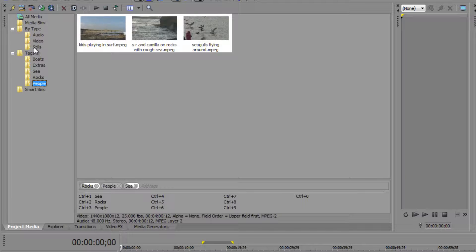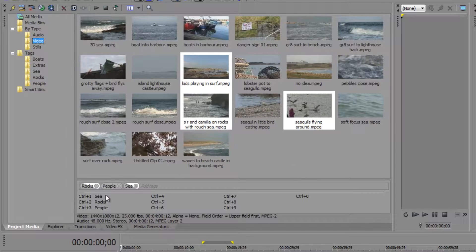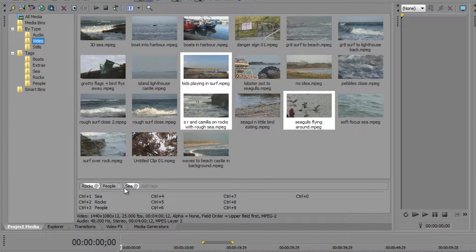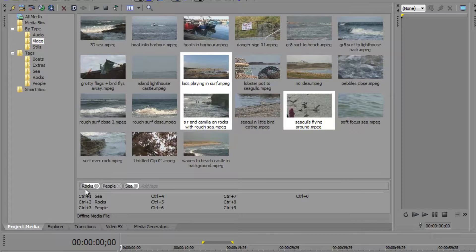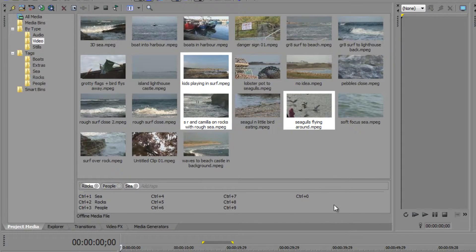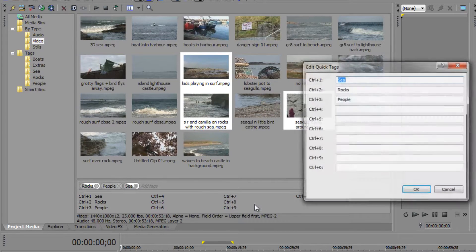I could go through and do seagulls and whatever else I need. If you know what you want to include you can add them into this Quick Tags section and click through them. Notice with three clips selected, I've got tags in rocks, people, and sea. The completely gray tag means all selected clips are in that bin, while the half-gray/half-white indicator means only some of the selected clips are in that bin. You can have as many tags as you like - the Quick Tags just lets you apply up to 10 very quickly. You can also remove them via Edit Quick Tags.